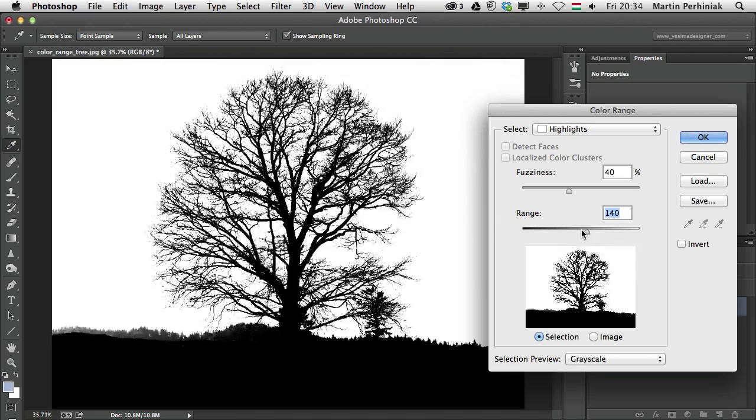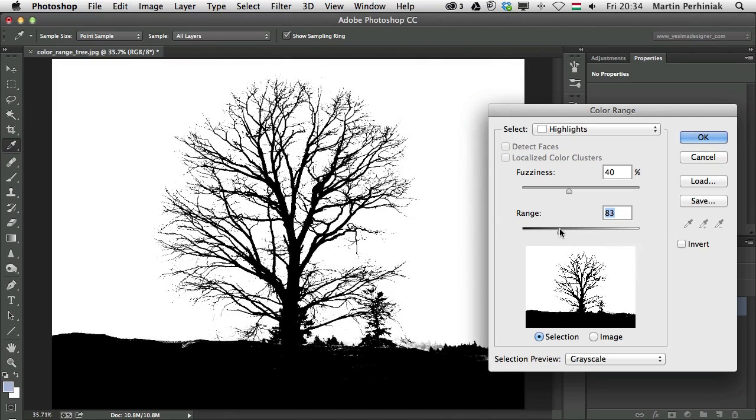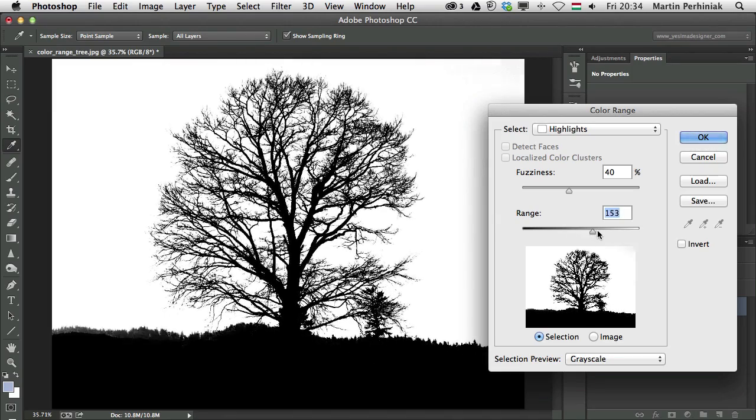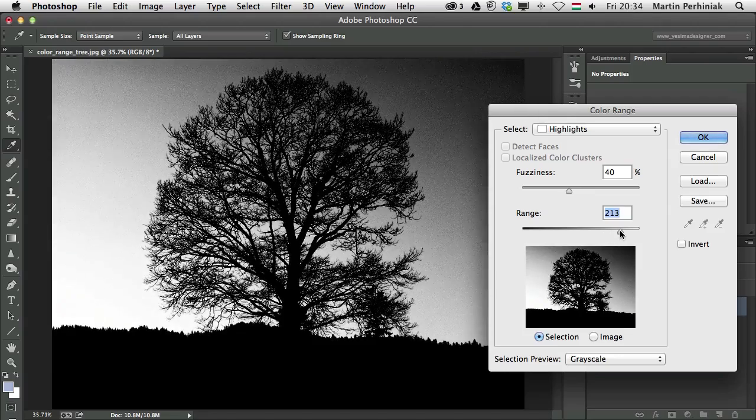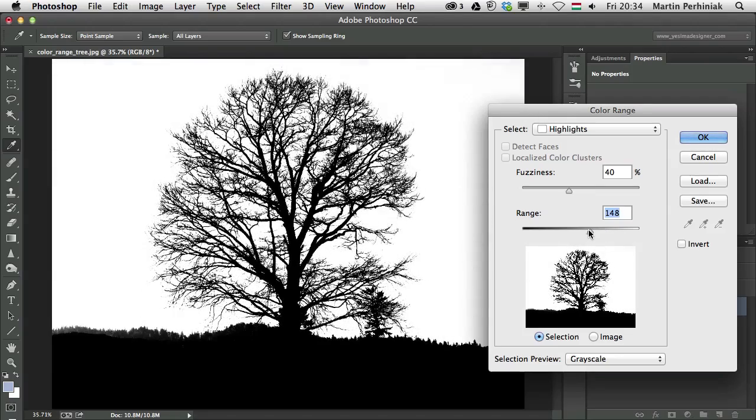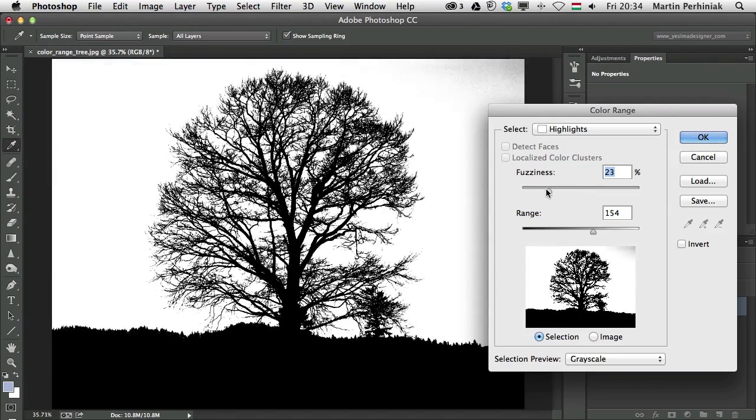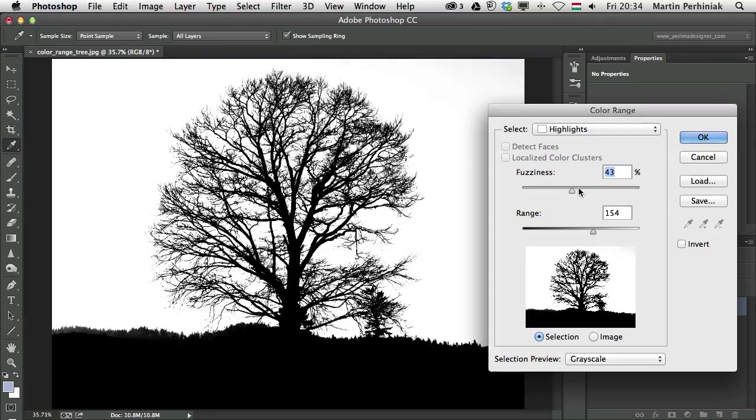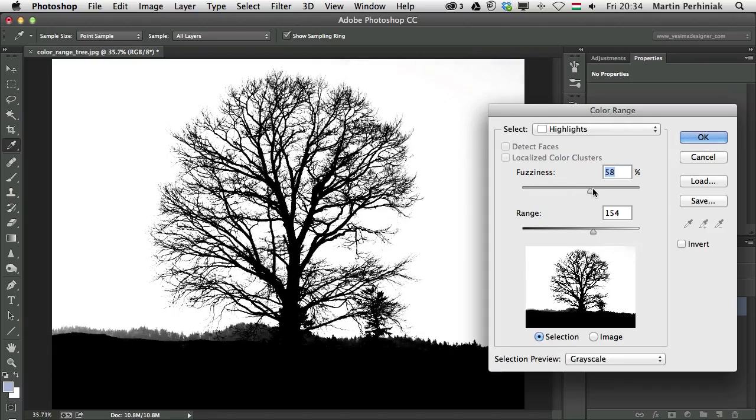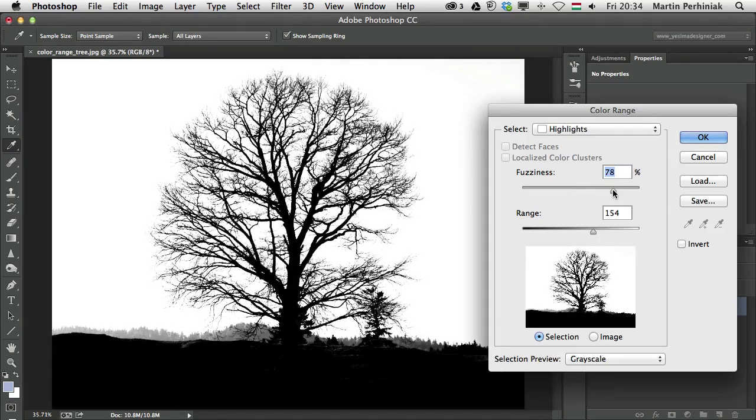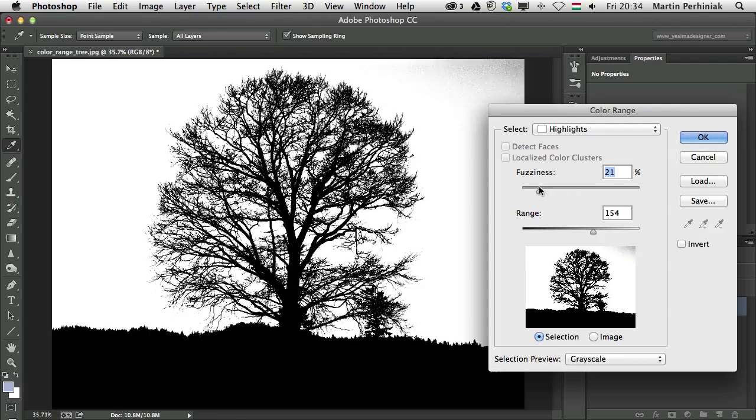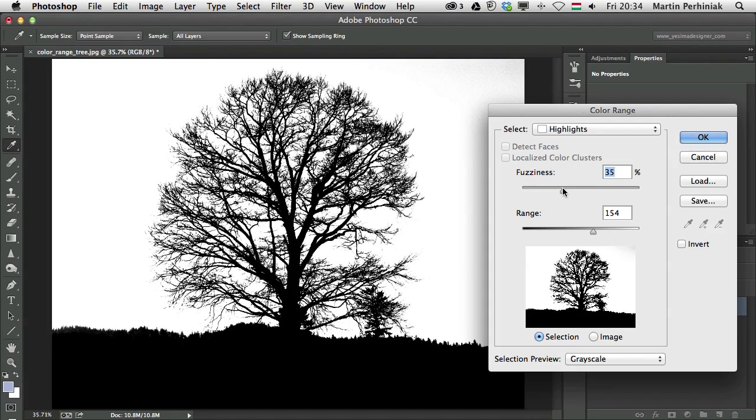So I can easily change the range. And then I can really be specific which parts of the highlights I need. And I can even control the fuzziness, which will make a nice difference on how the selection will appear.